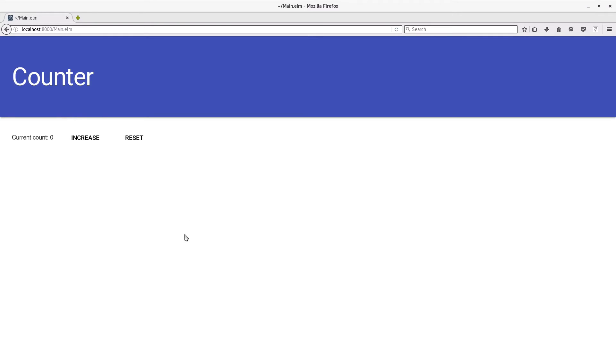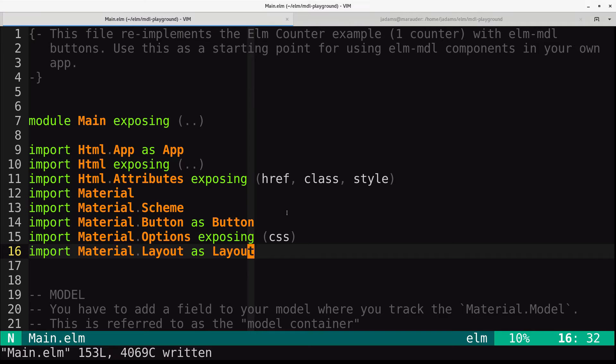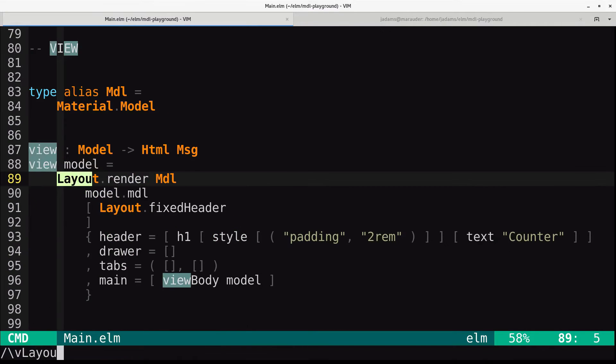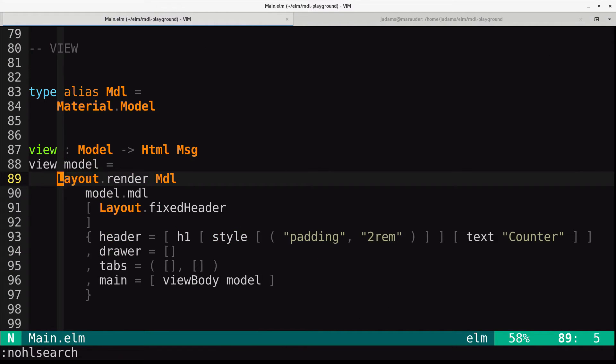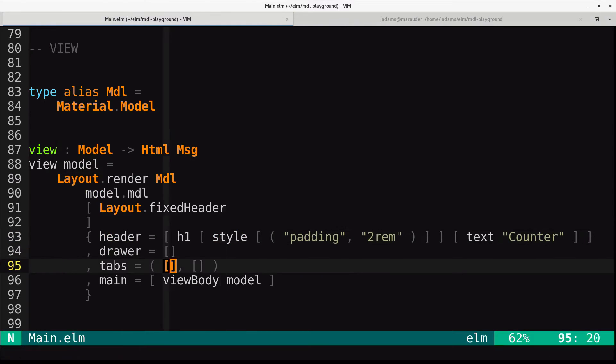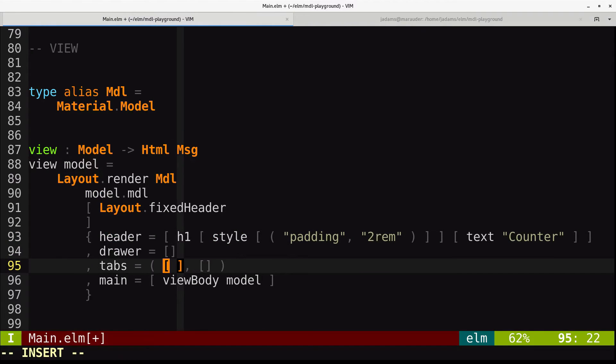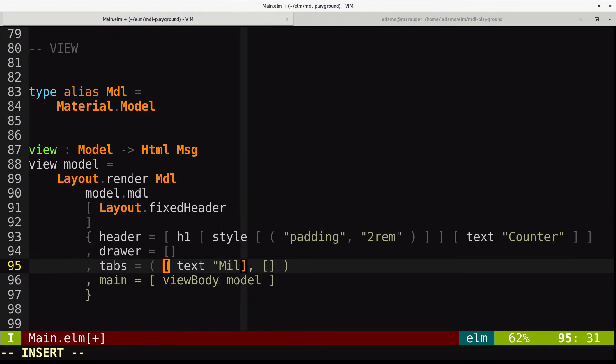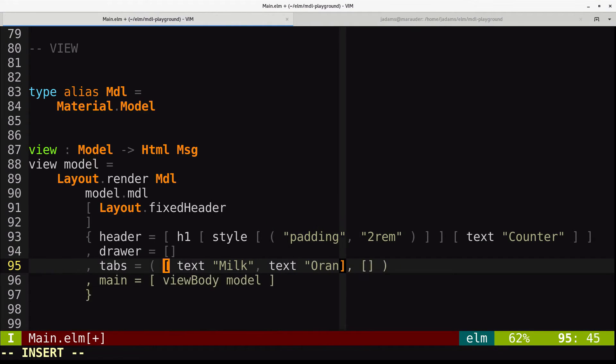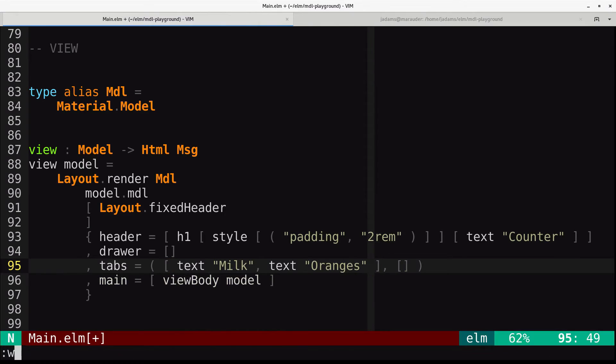So we'll skip on the drawer for now, but we're going to add some tabs. Let's go back here and go back to our layout. And in the tabs, we will add the tabs themselves go here. So we'll have text, milk. That's just a text node. And then text, oranges.